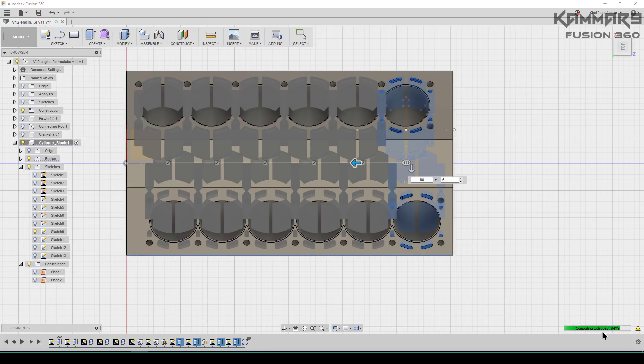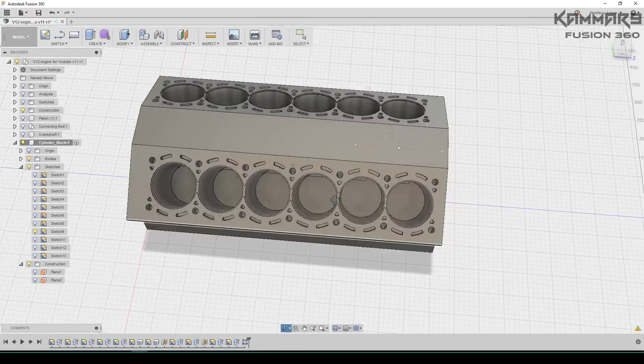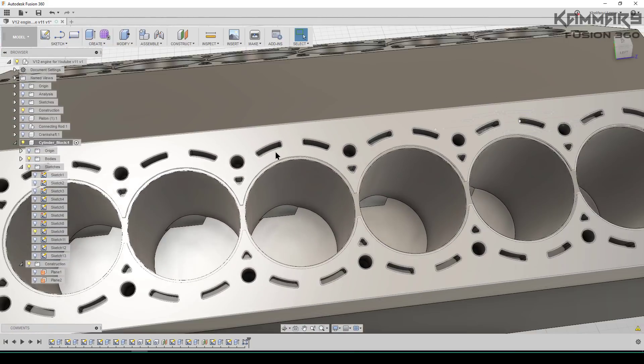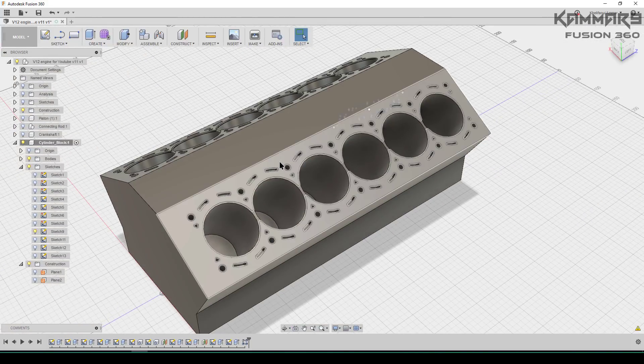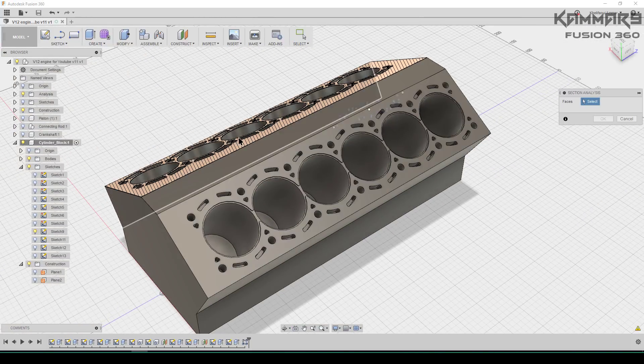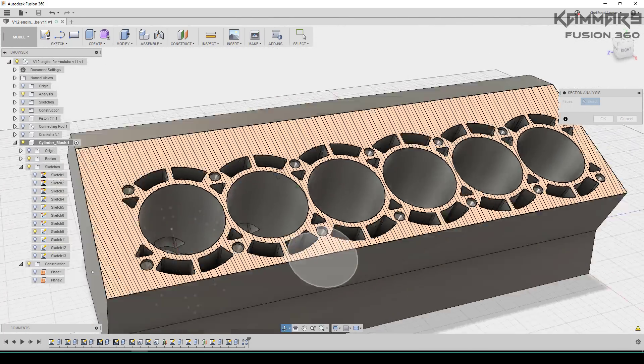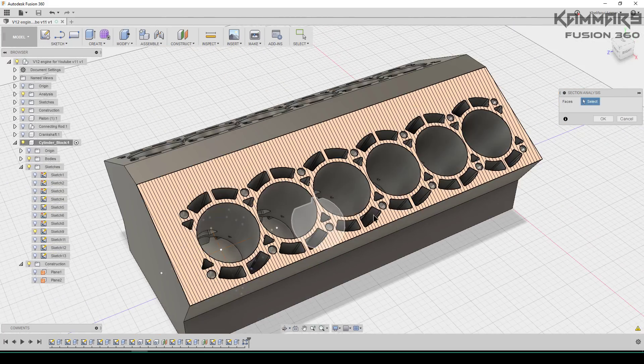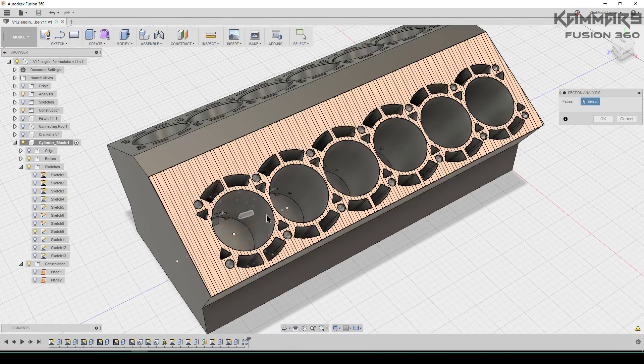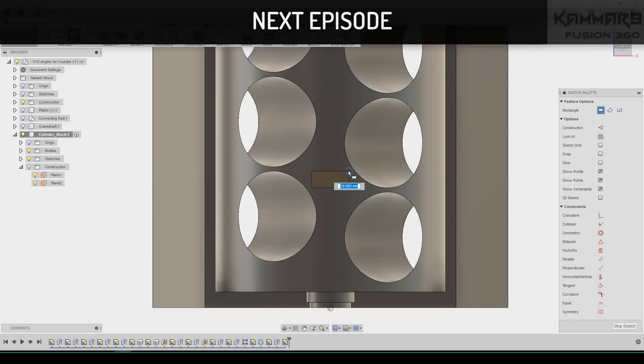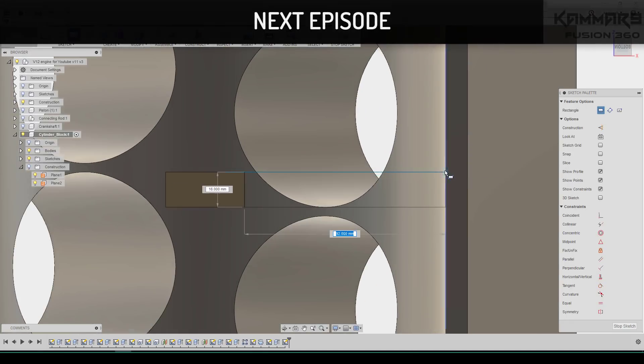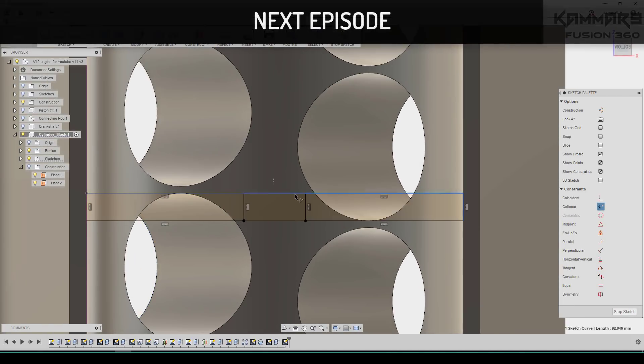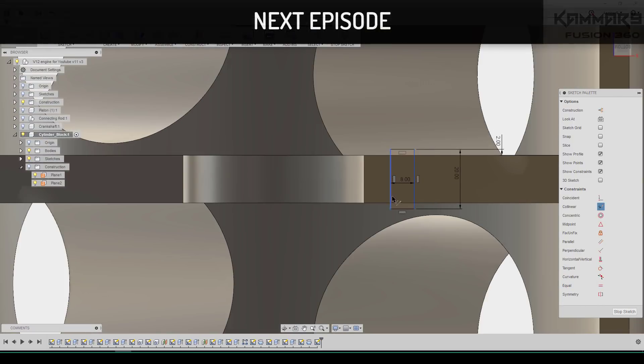Bravo, you did it brother and you achieved episode 10 to make the cylinder block. Let's discover the next episode in this simple tutorial. In the next episode, I hope you will be on time to see this.